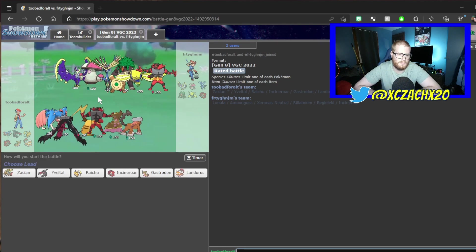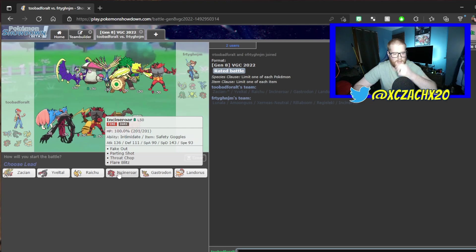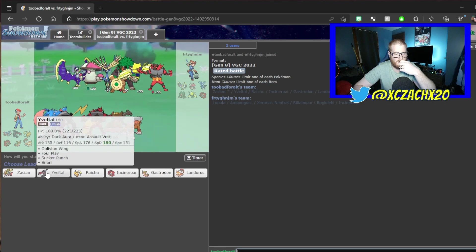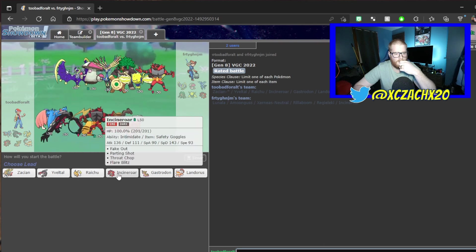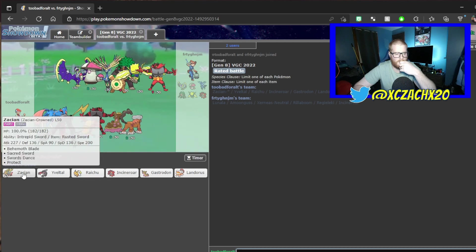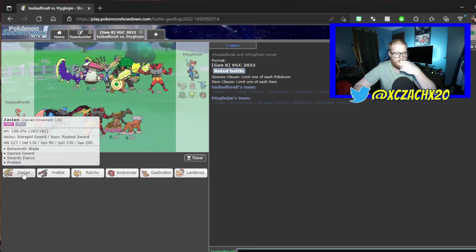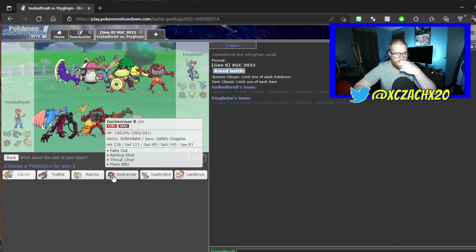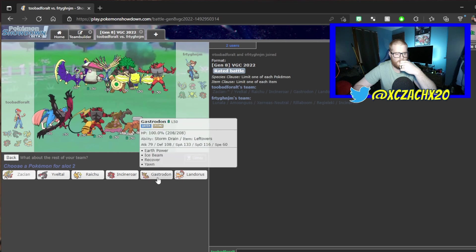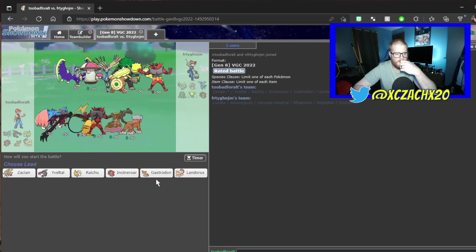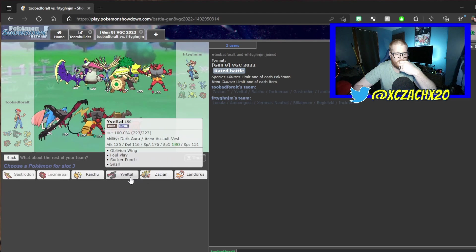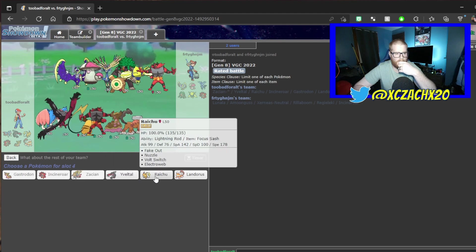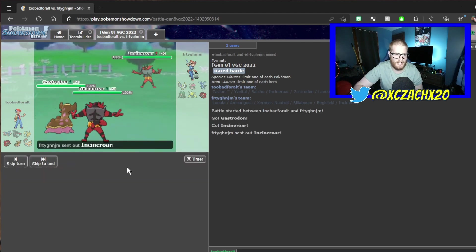Gastrodon just wins. We'll just Max Quake here, we'll nuzzle. They just left. Lightning Rod. Are we Safety Goggles? We are Safety Goggles. We'll lead with Gastrodon.